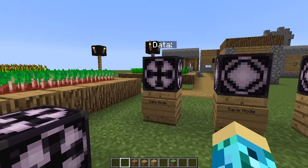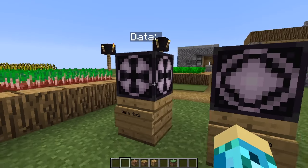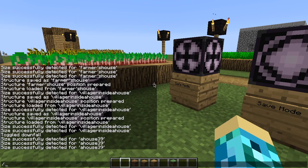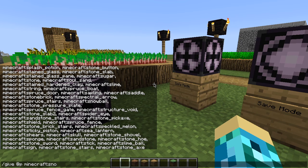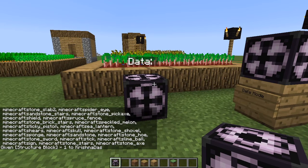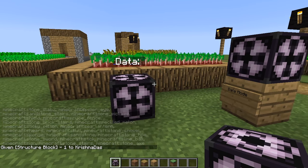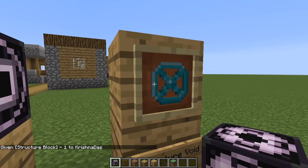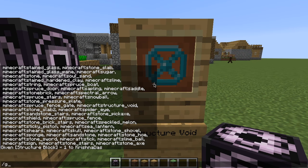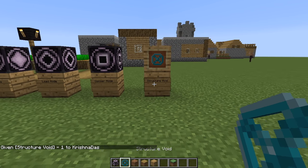There are four types of structure blocks. To give yourself a structure block, you have to do /give @p minecraft:structure_block. You will give yourself a structure block. There is also a tool called the structure void, and you can give yourself that by doing /give @p minecraft:structure_void. So that's the structure void.